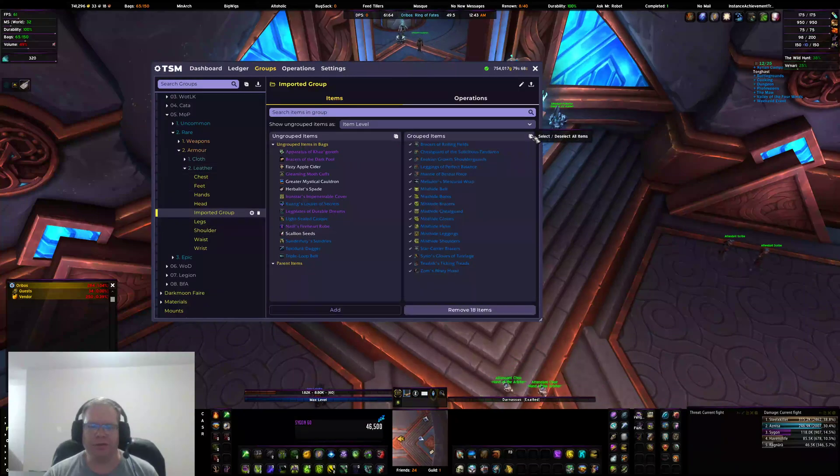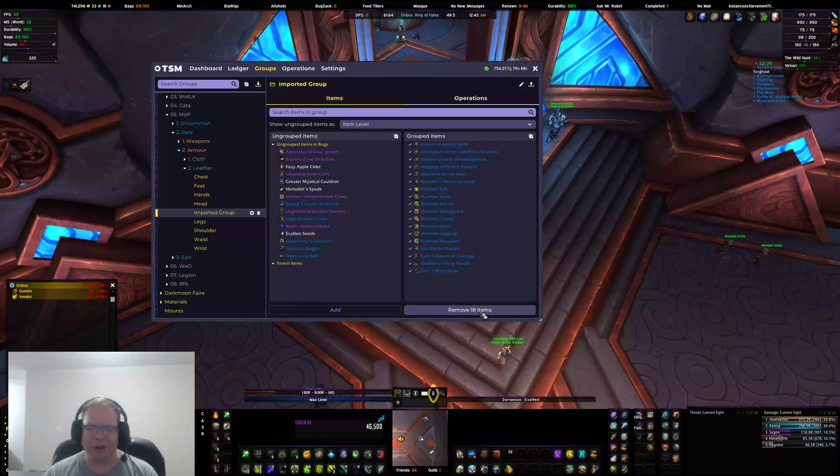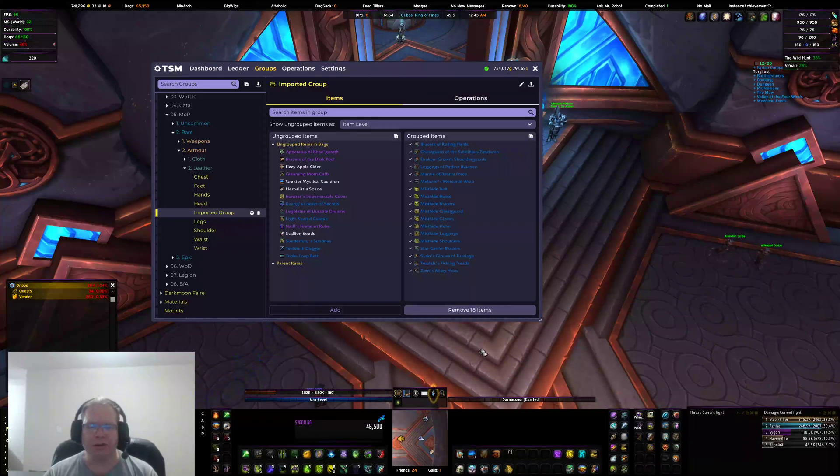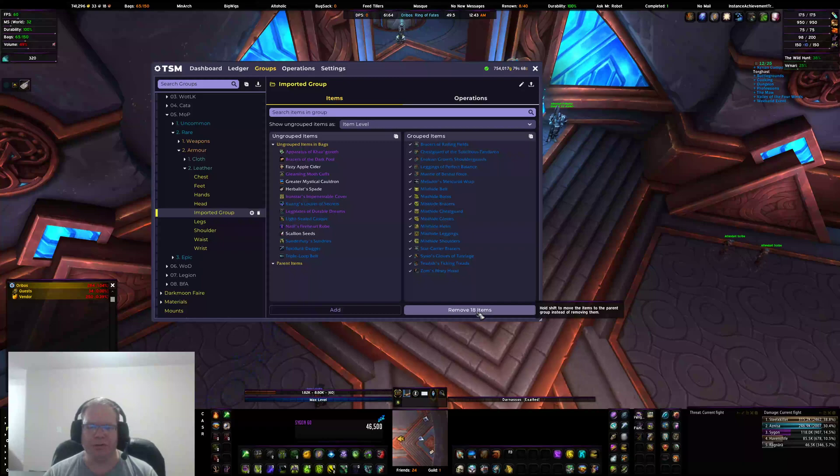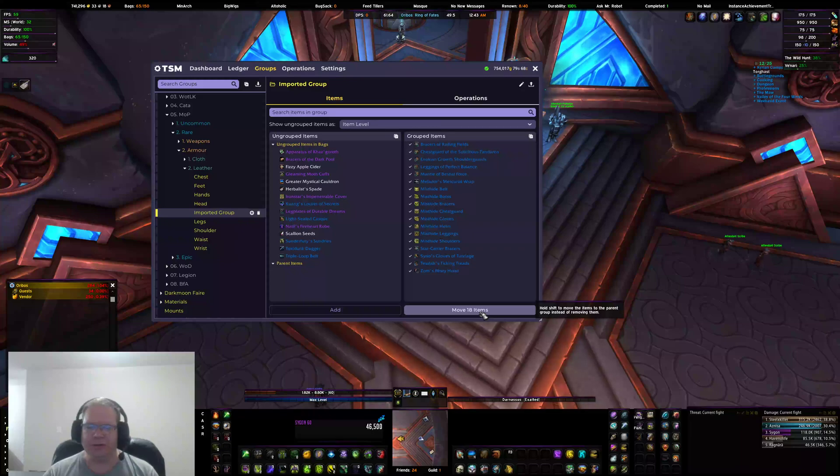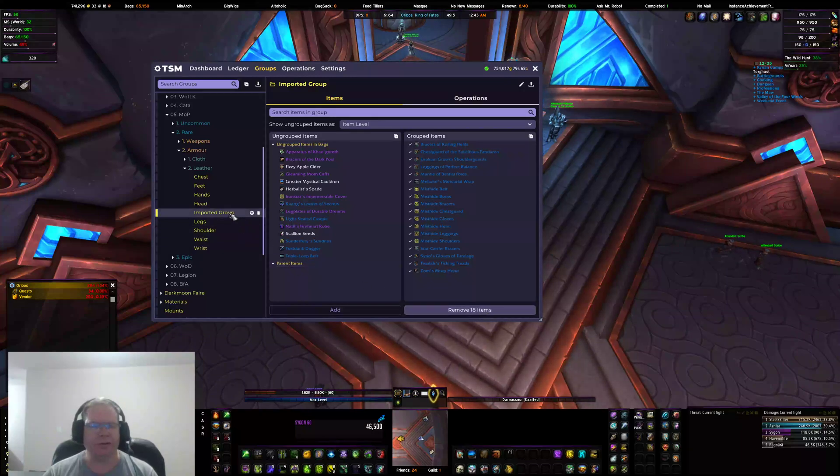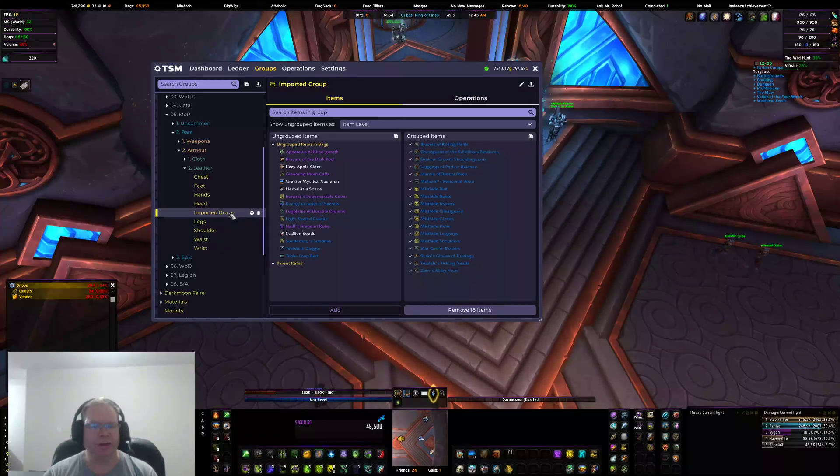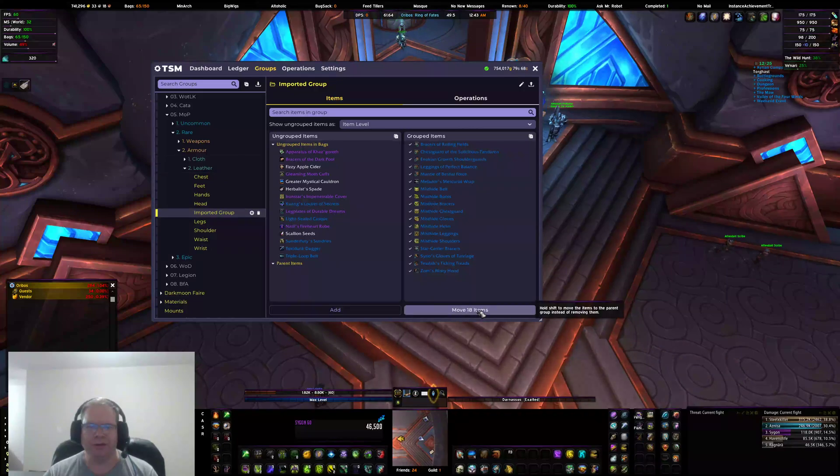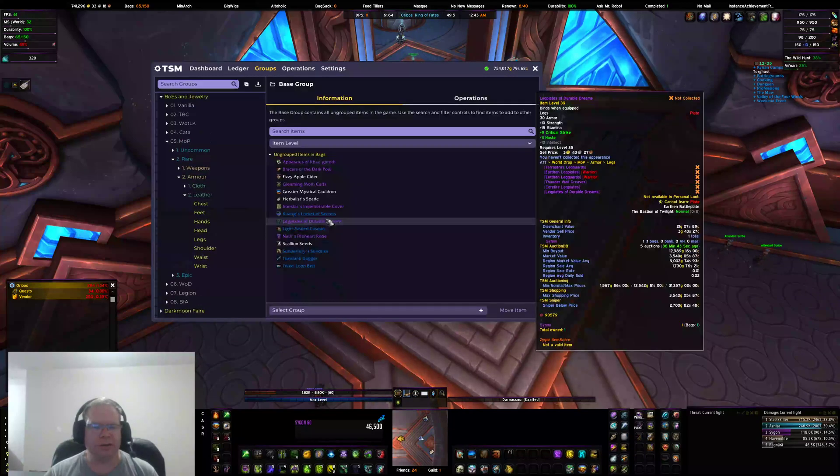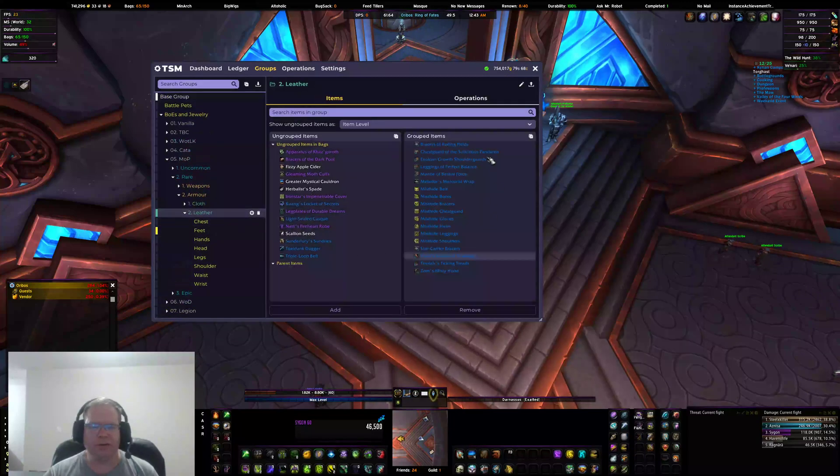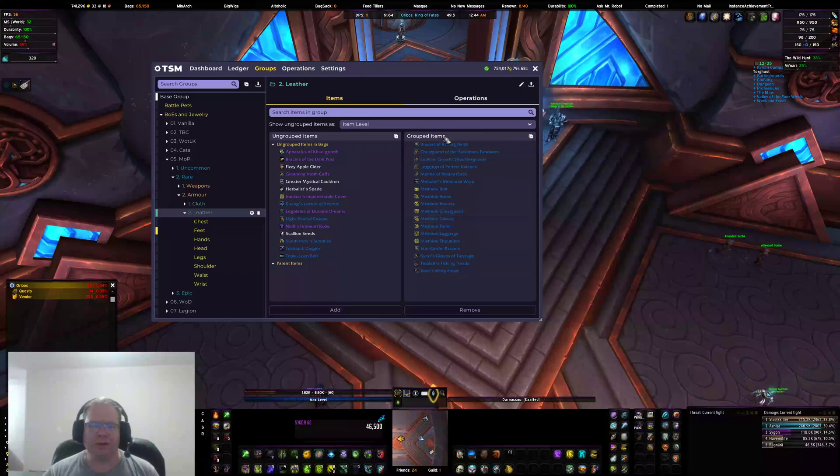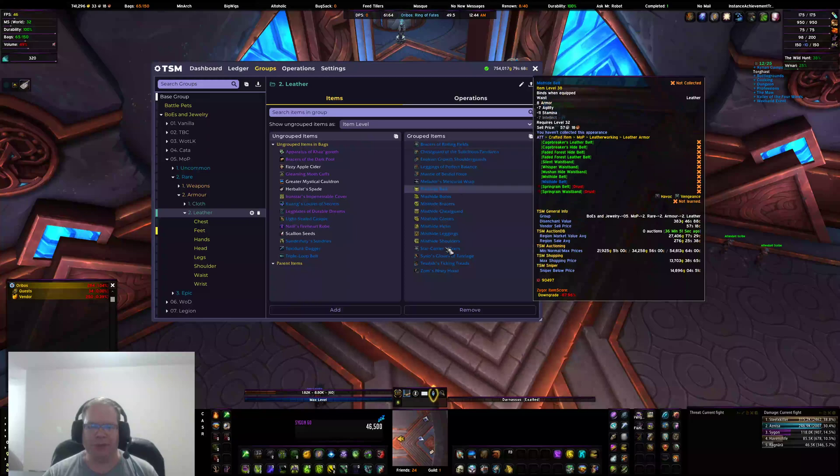So I'm going to select all 18. And then down here you see remove 18 items. Well I don't want to do that, I've just imported them. So I'm going to hold the shift key, and you'll see it goes from remove to move. If I mouse over it says hold shift to move the items to the parent group instead of removing the items. That's exactly what I want to do - move all these 18 up to leather. So hold shift, boom. That's gone. I can delete this.